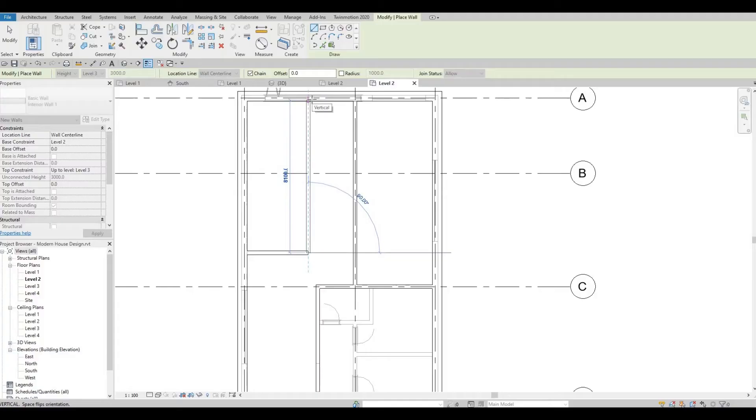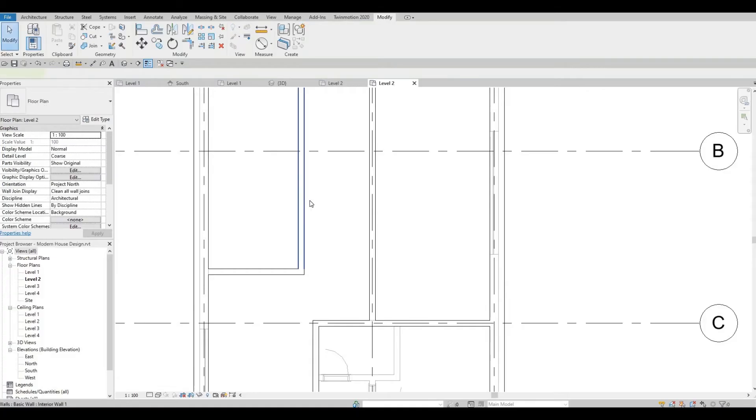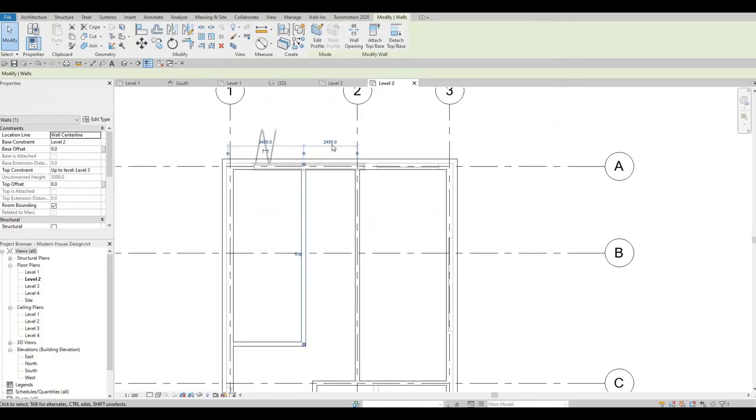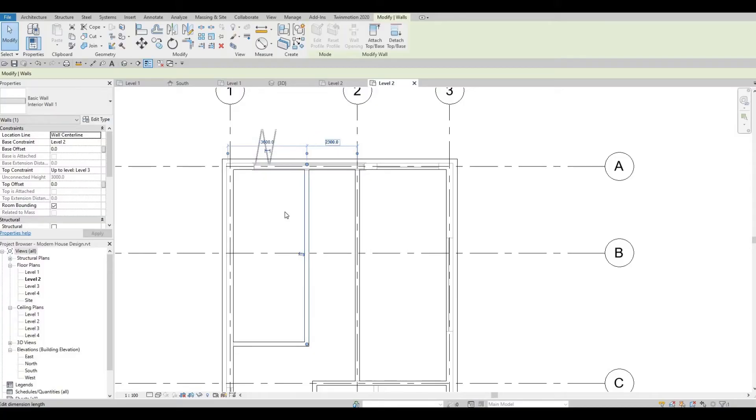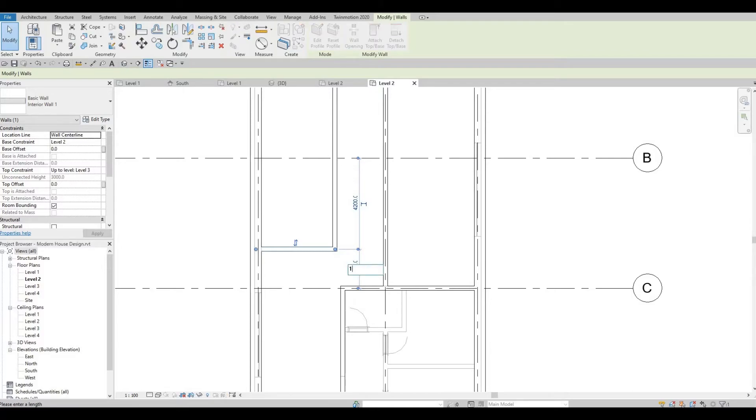Then I'm going to add the walls for the corridor. Let's change this to 2300, 1600 for this.